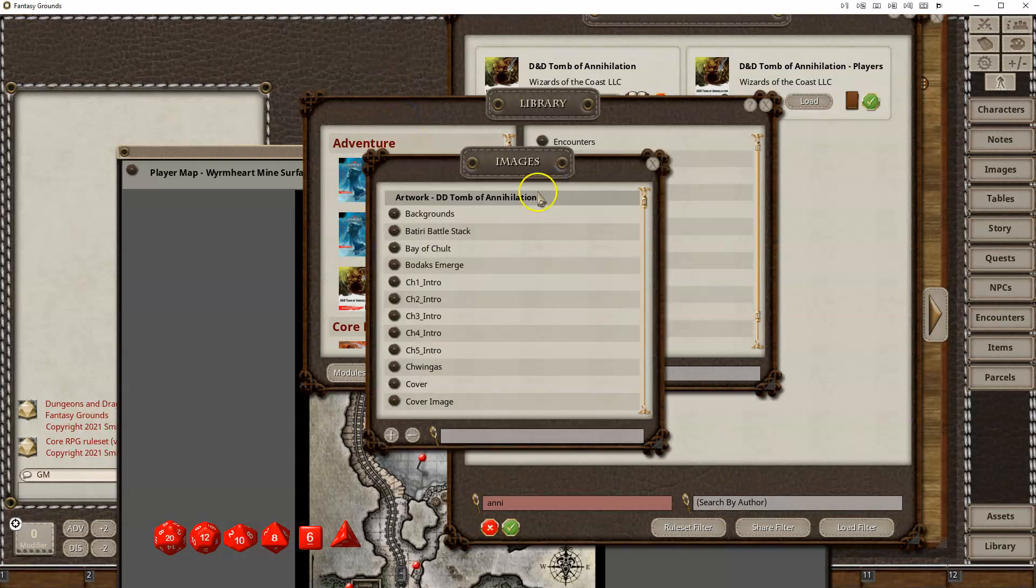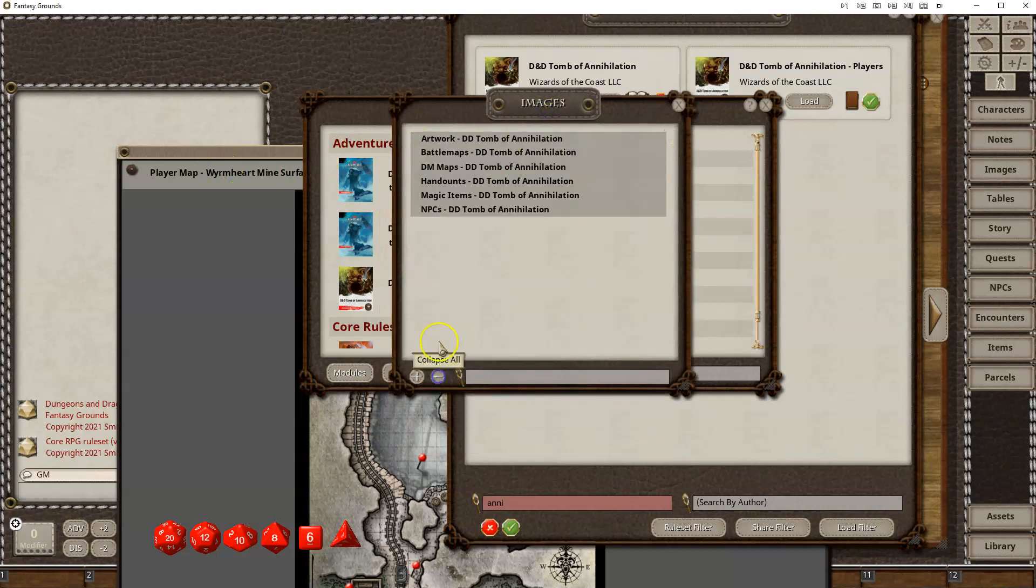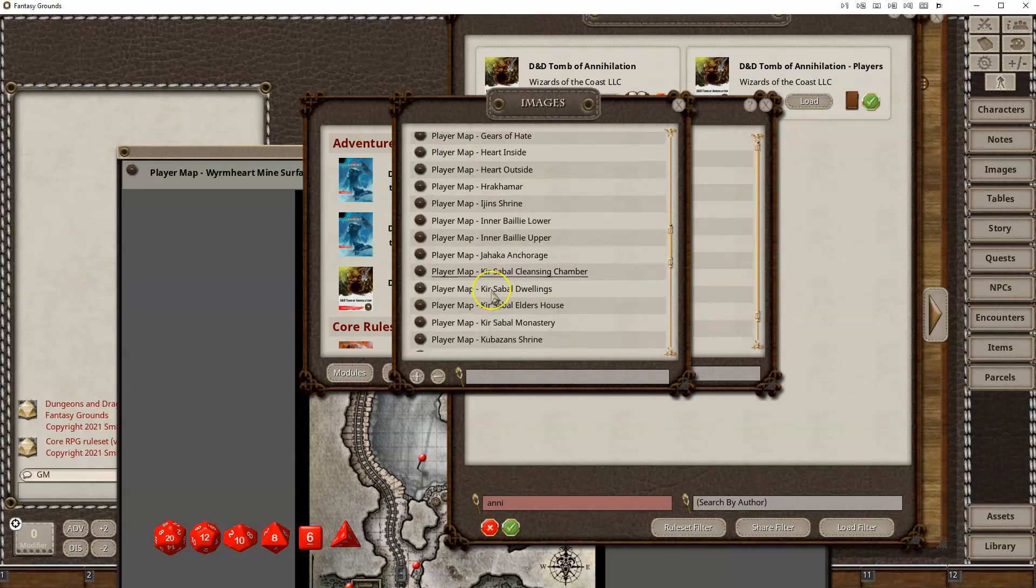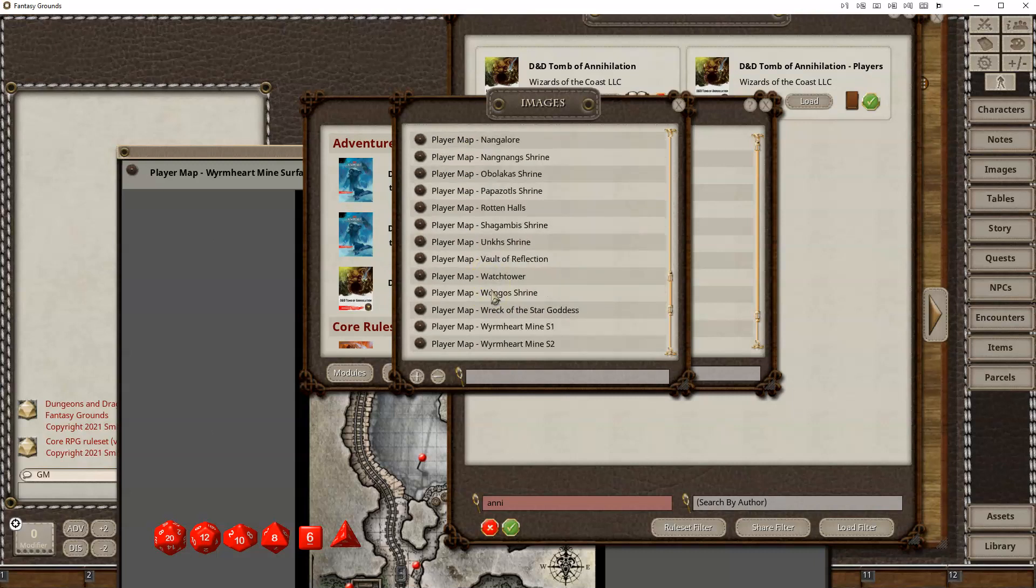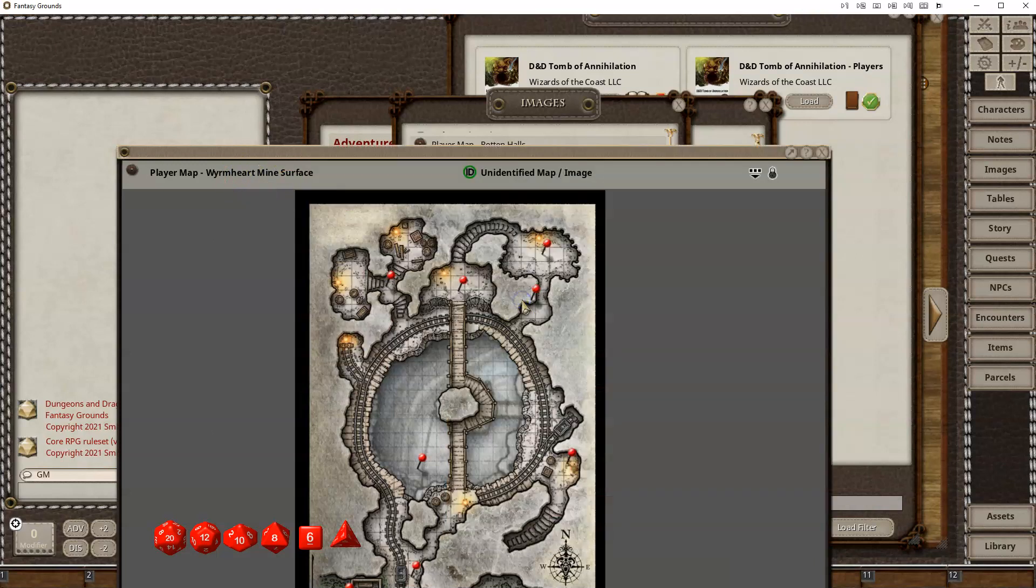Went to Adventures, sorry, to Images, and then located, let's see, shrink this down, look at Battle Maps, and there's a lot of different maps here, some really great ones, and I selected the Worm Heart Mine Surface Map here.